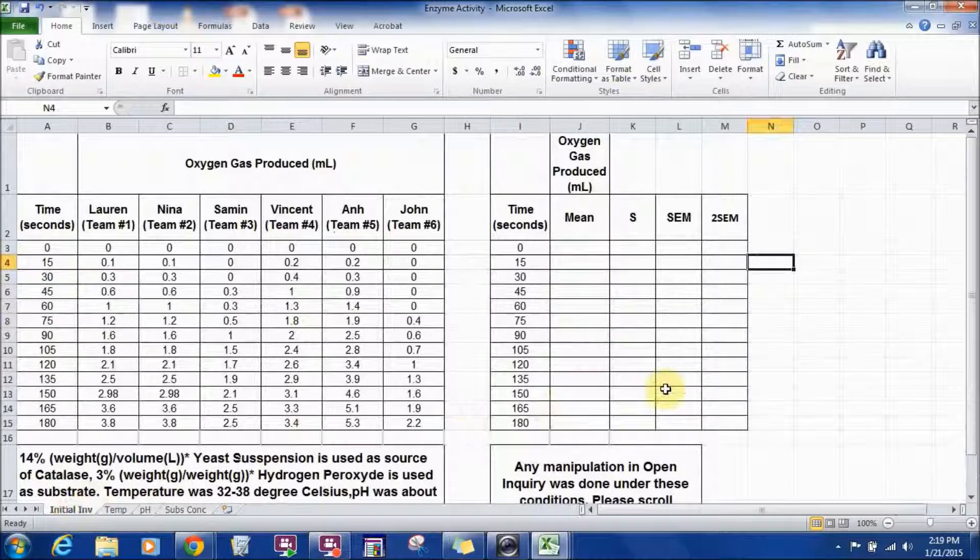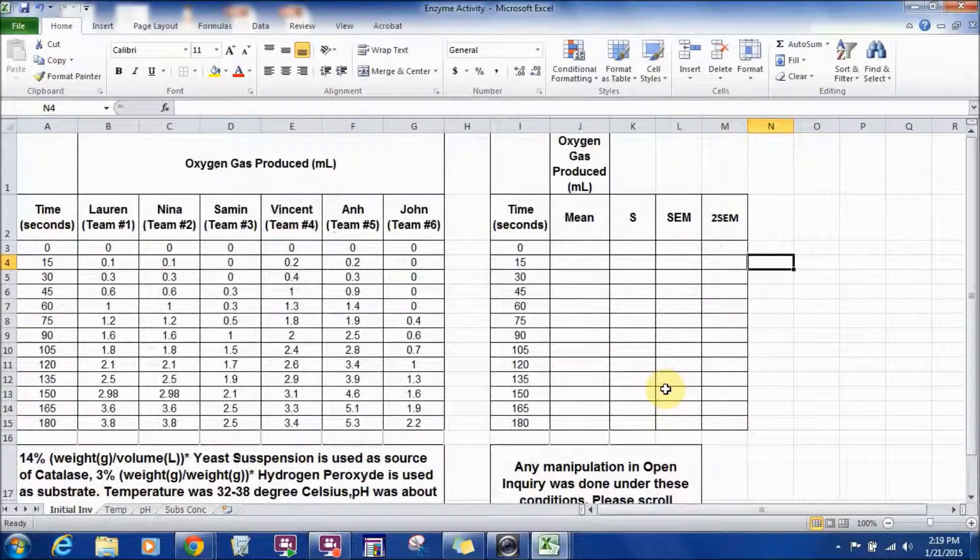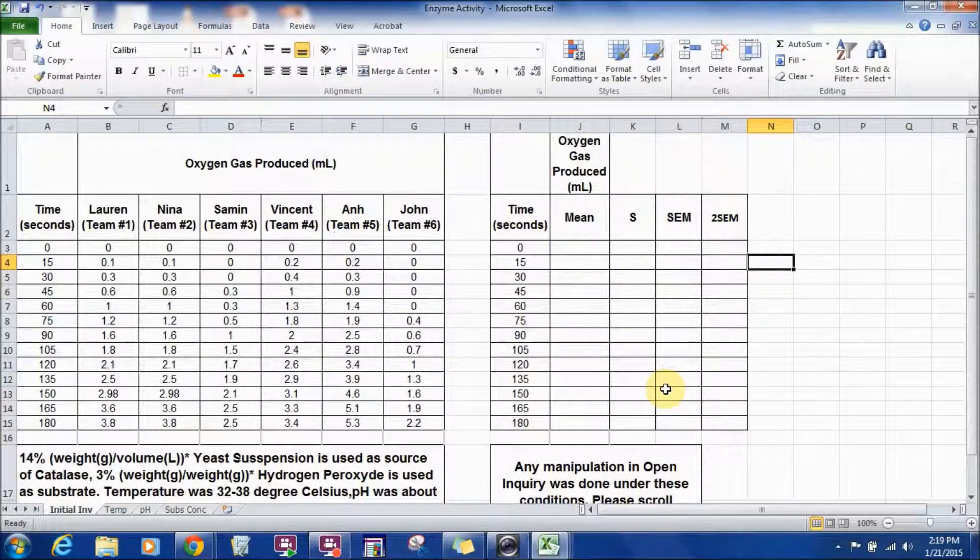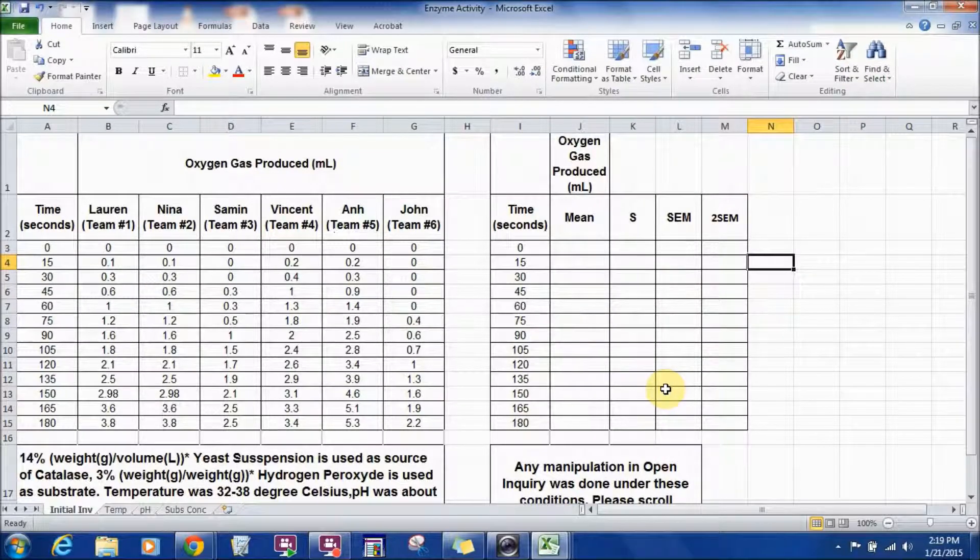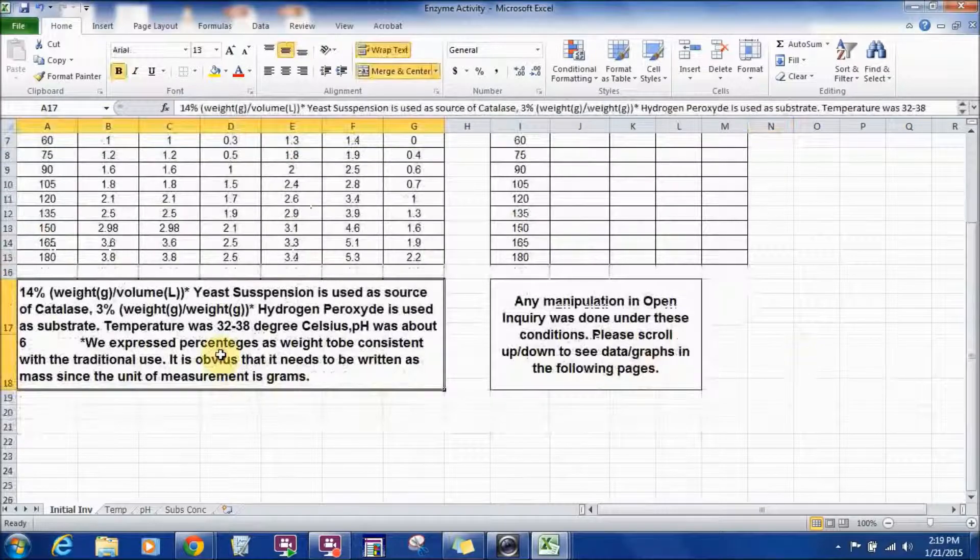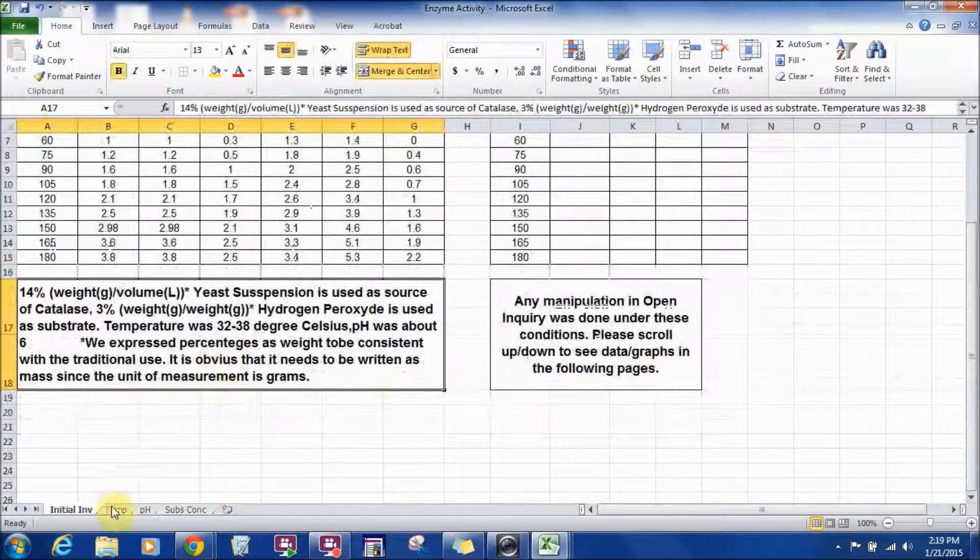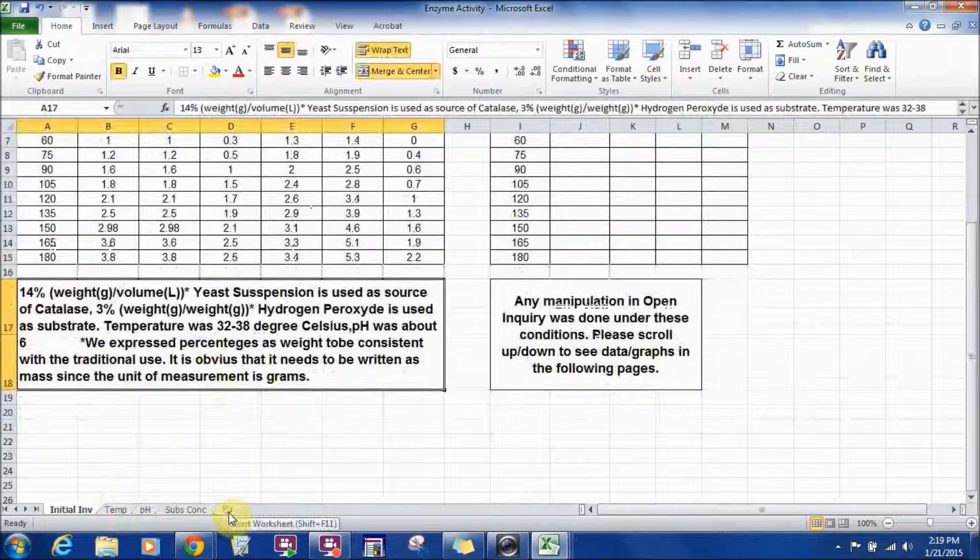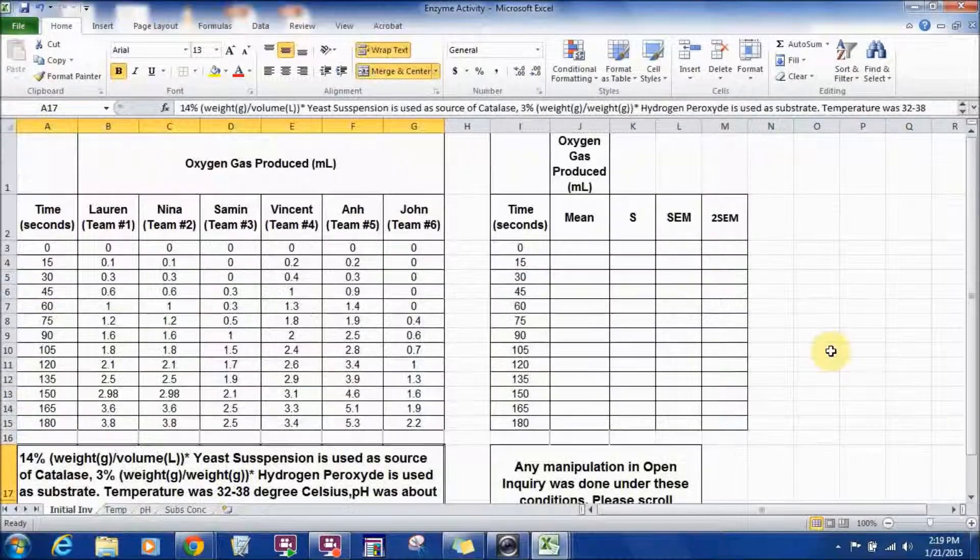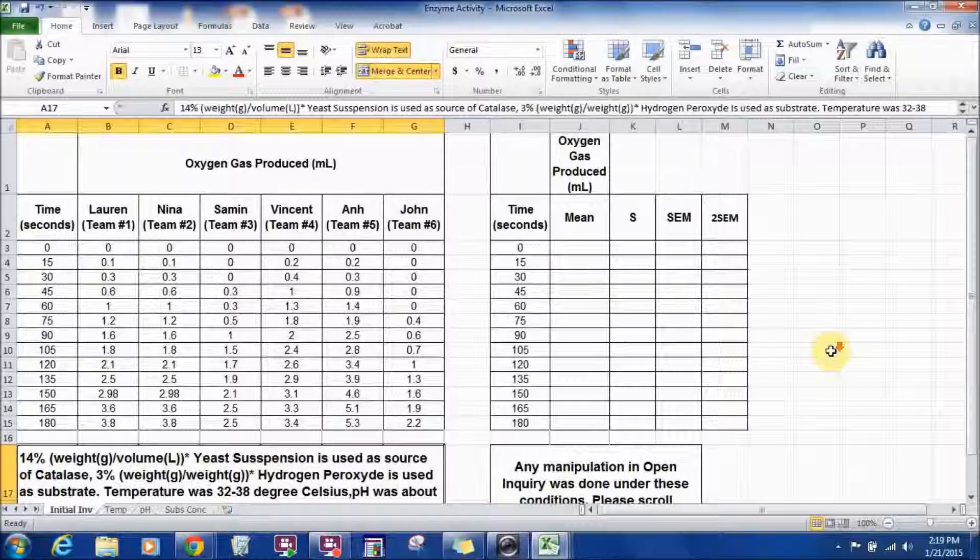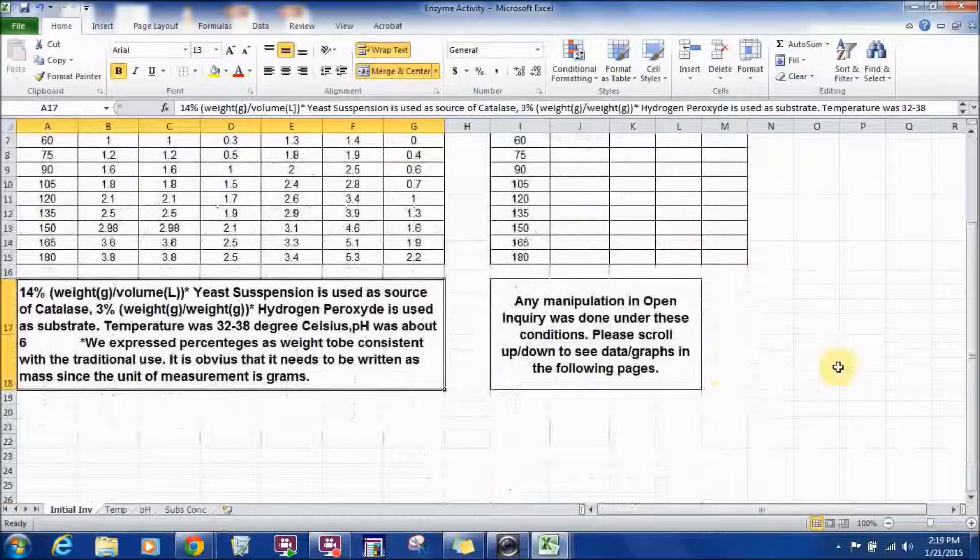During the initial investigation, students have collected data to calculate the rate of reaction under these conditions and any manipulation in the open inquiries section is done under these conditions. So by changing any of these conditions of course.